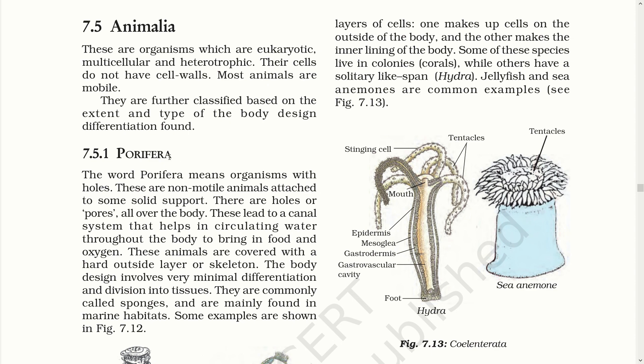The first classification is Porifera. The word Porifera means organisms with holes. These are non-motile animals attached to some solid support. There are holes or pores all over the body which lead to a canal system that helps in circulating water throughout the body to bring in food and oxygen. These animals are covered with a hard outside layer or skeleton. The body design involves very minimal differentiation. They are commonly called sponges and are mainly found in marine habitat.